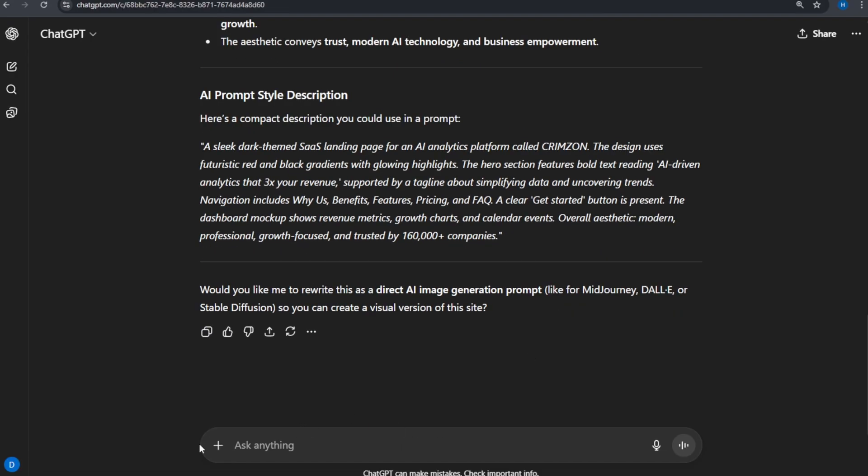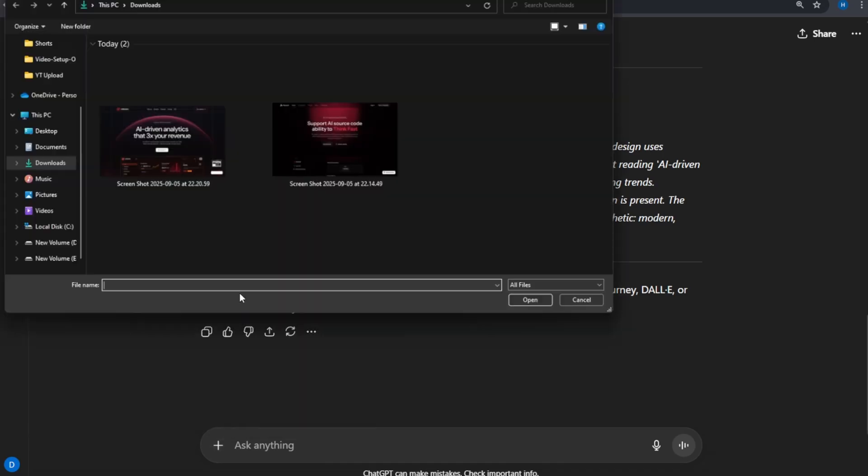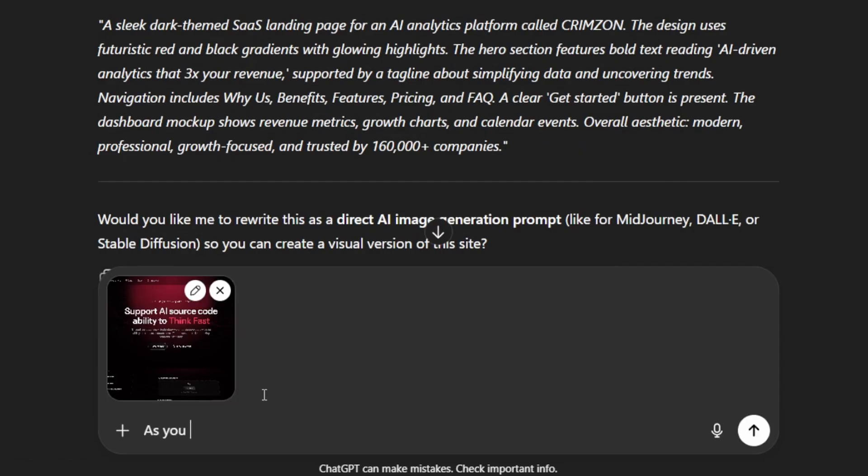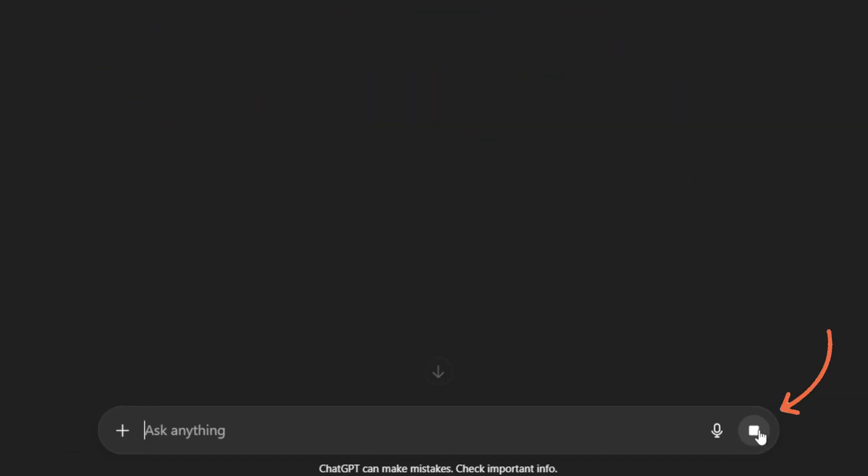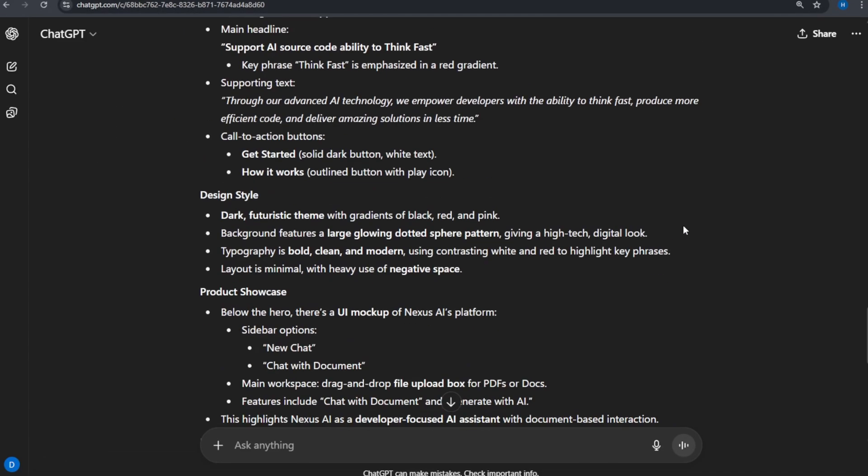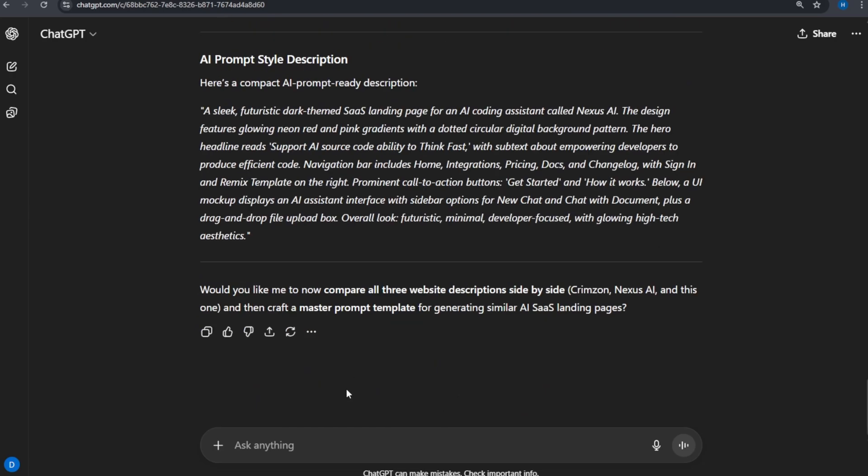Next, upload the second image and paste this prompt. As you did earlier, please describe this one as well for an AI prompt. Press Enter again. Now, we have two detailed prompt descriptions. That completes Step 2.